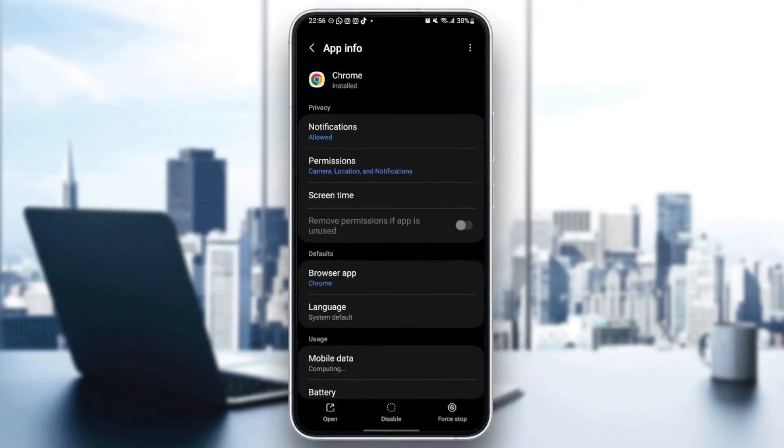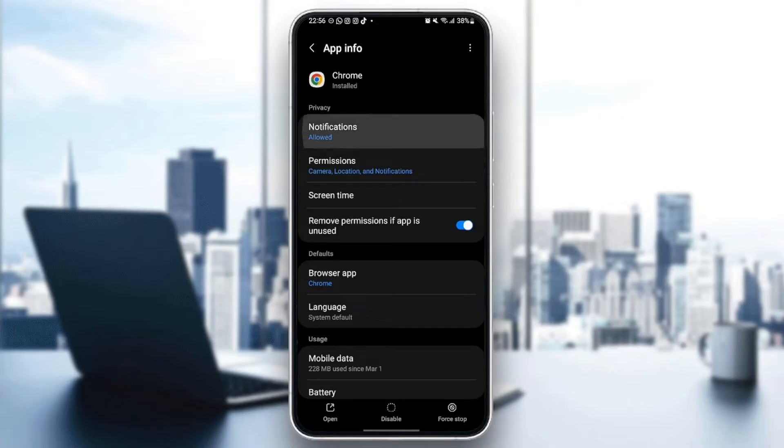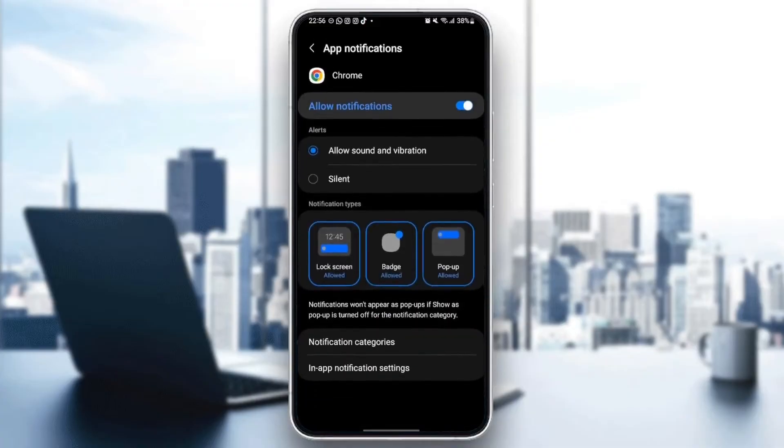From here, you can change all of the settings related to Google Chrome. The first settings that we are going to change is notifications. Just go to notifications. Make sure you allow notifications and also make sure you check allow sound and vibration.